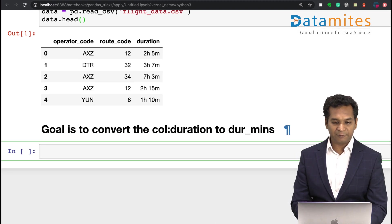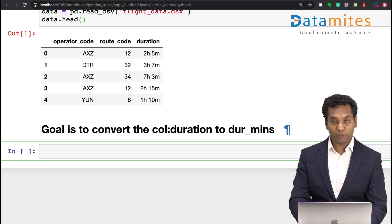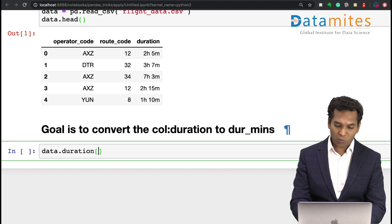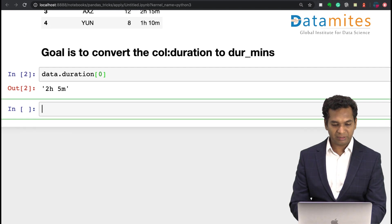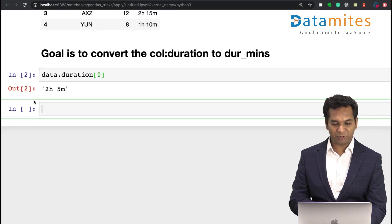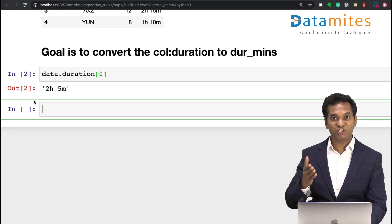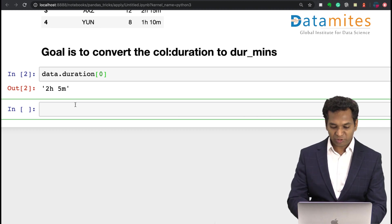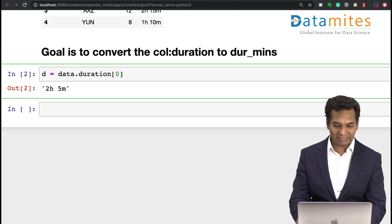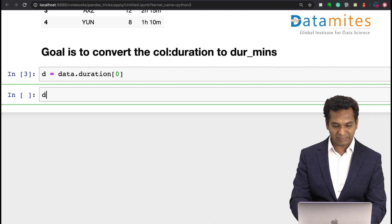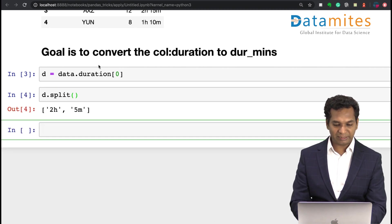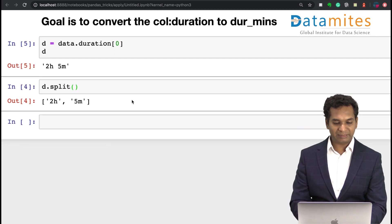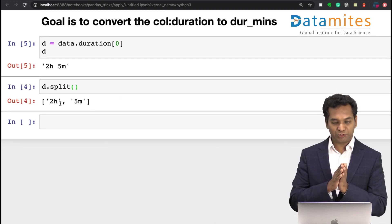For doing this, first we need to actually see how we can do that. I'm taking the first thing and I can clearly see that it basically has 2h 5m. I'm going to split this data first. Before doing anything, let me just store this data into something like d, so it's easy for us to iterate. And I say d.split. When I do the split, I get a list which splits the data into 2h and 5m.